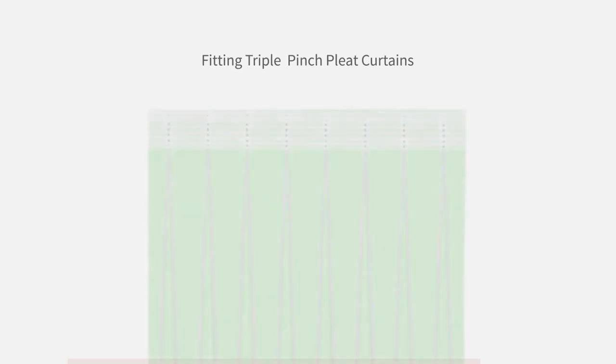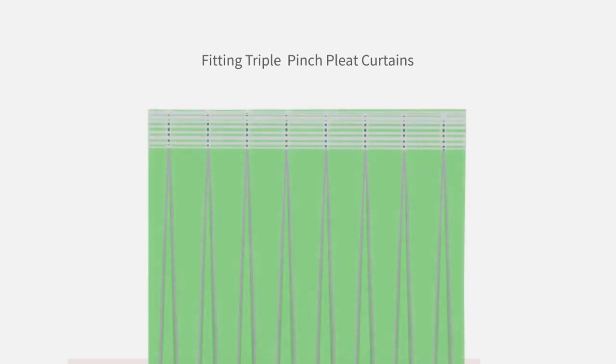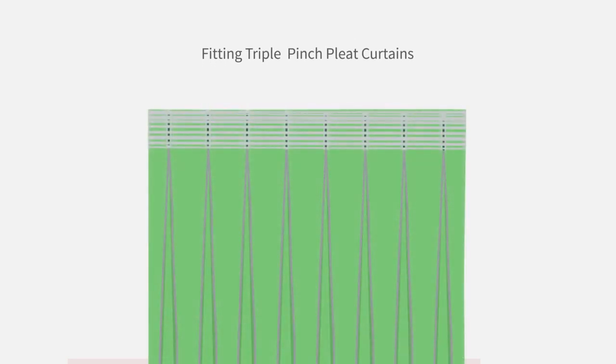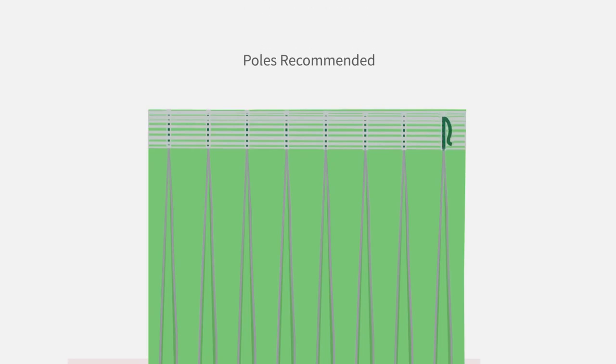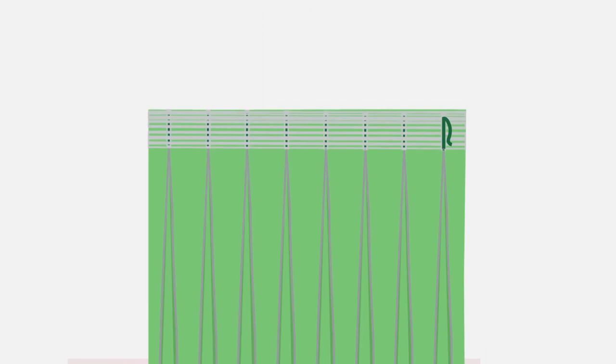As our triple pinch pleat curtains are delivered ready to hang, all you need to do is attach the hooks. They are supplied with your pinch pleat curtains. First, calculate the first pin hook height on the buckram strip to achieve your desired hanging position, and then insert the remaining hooks at the same height.